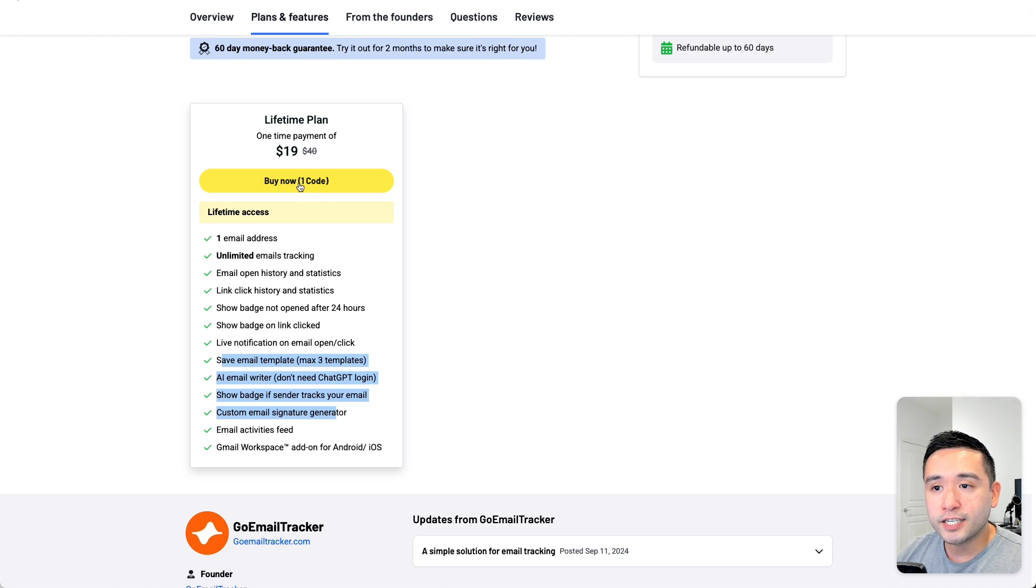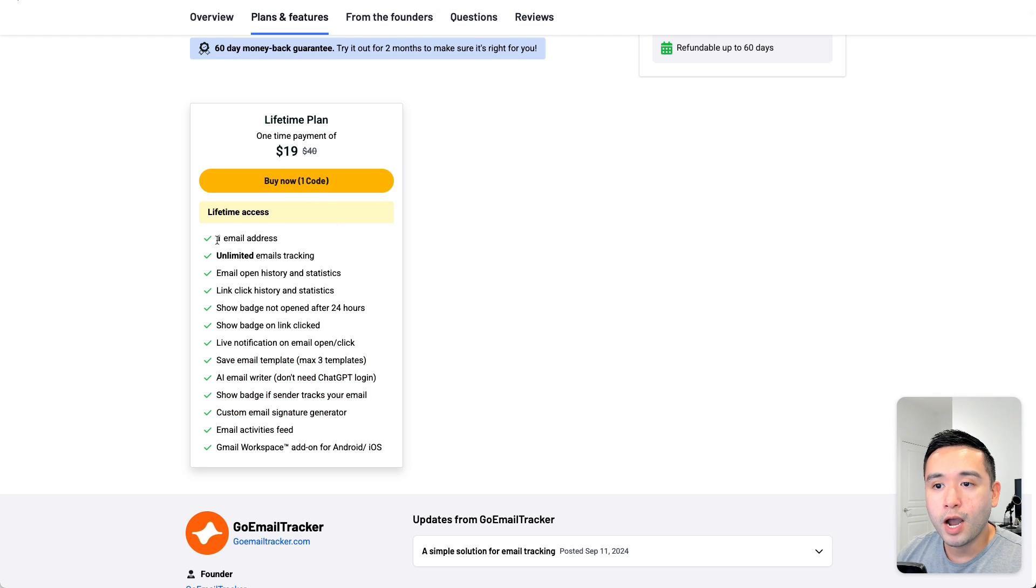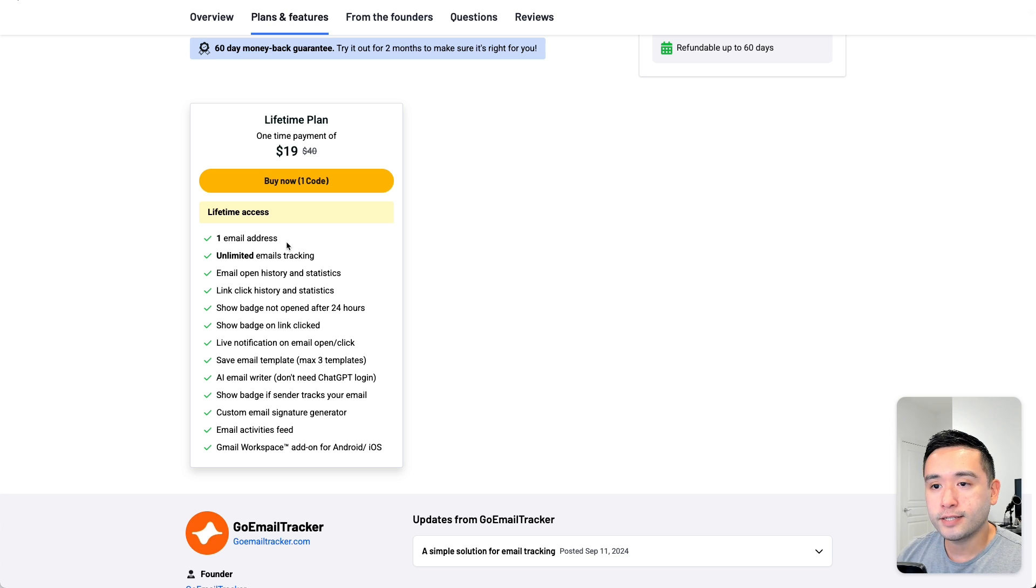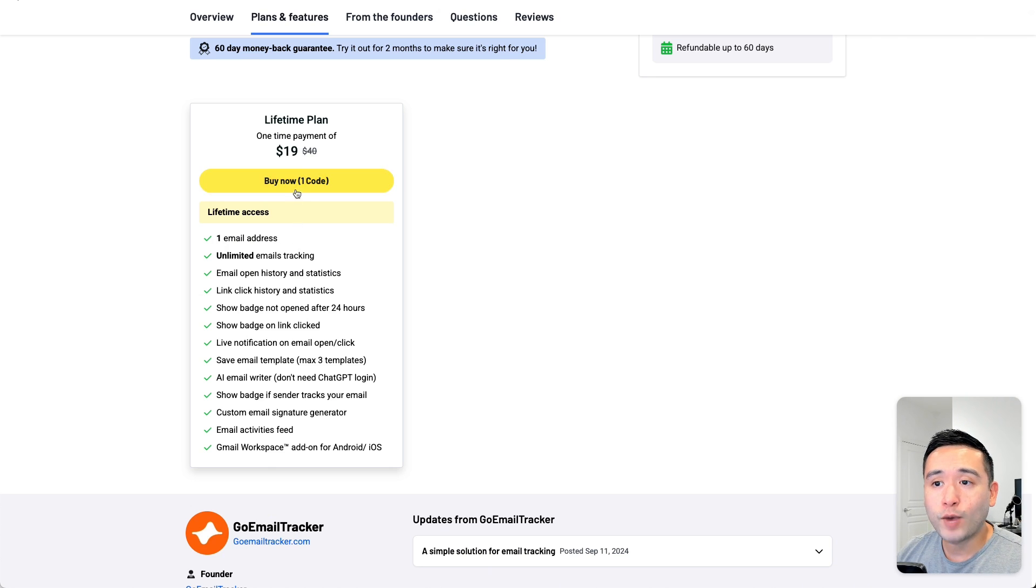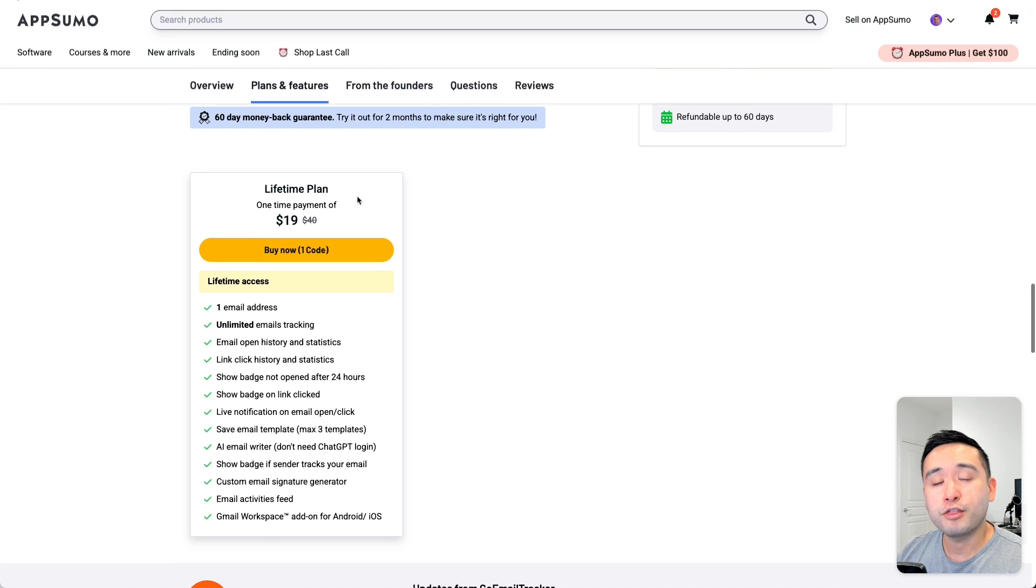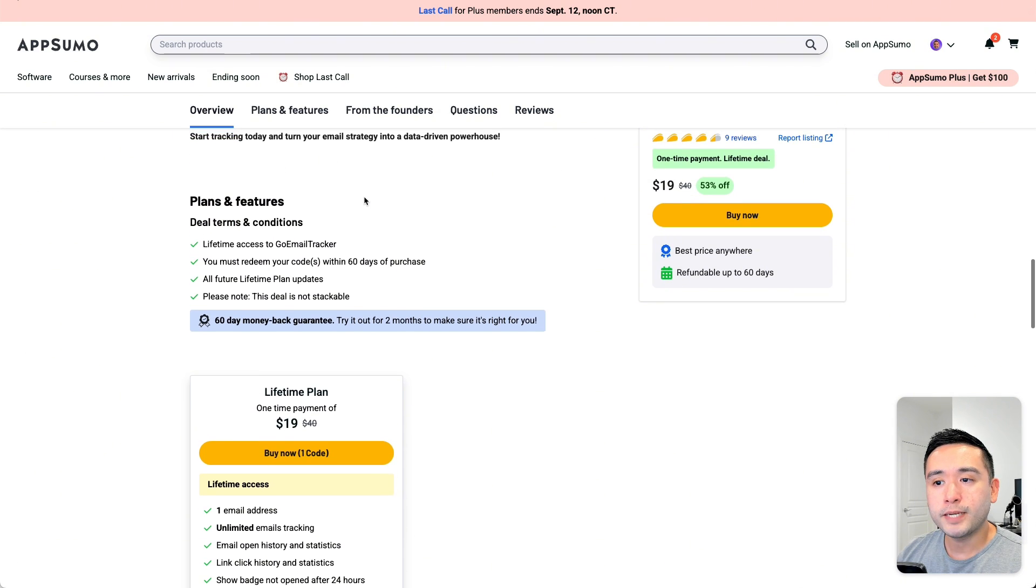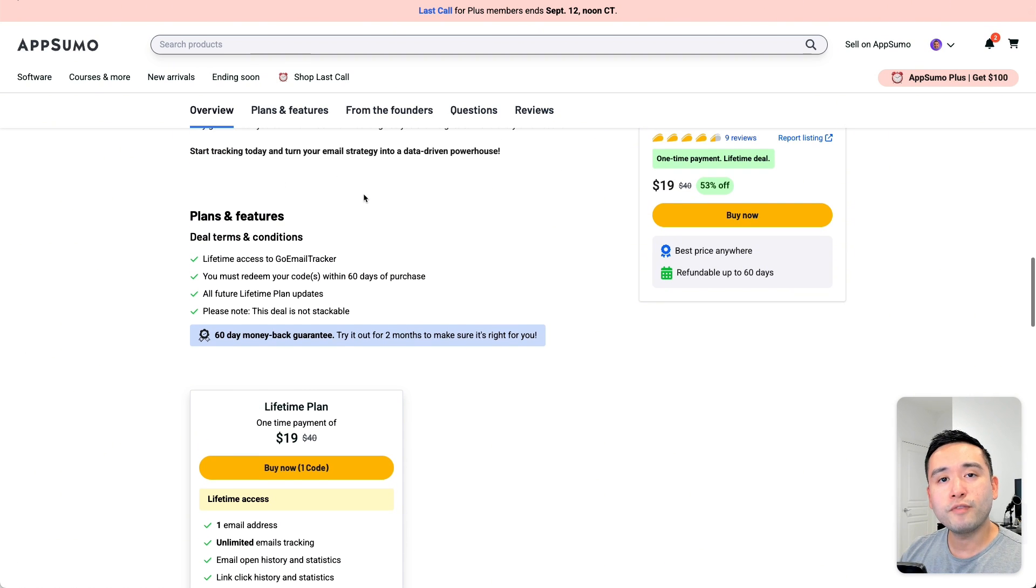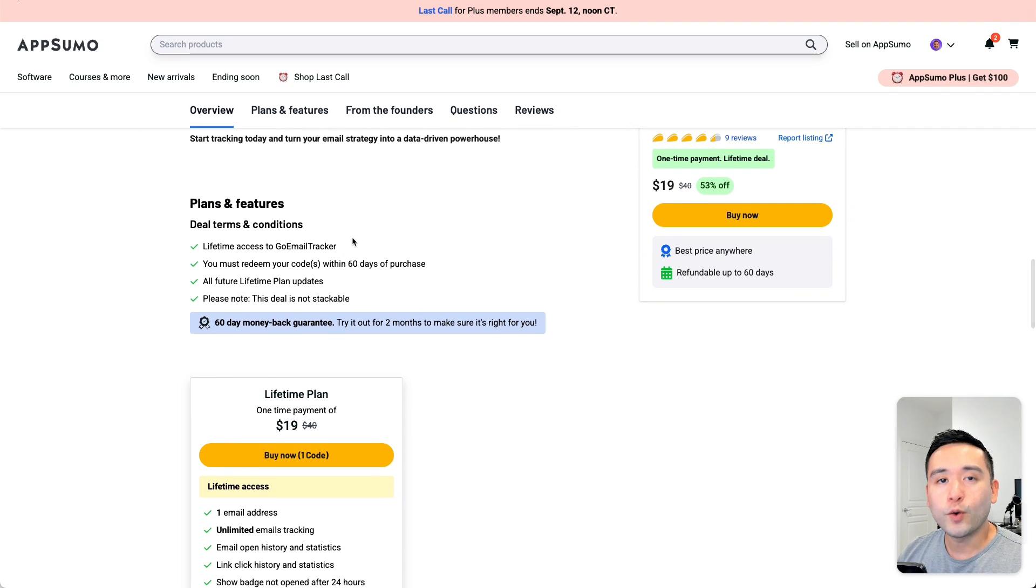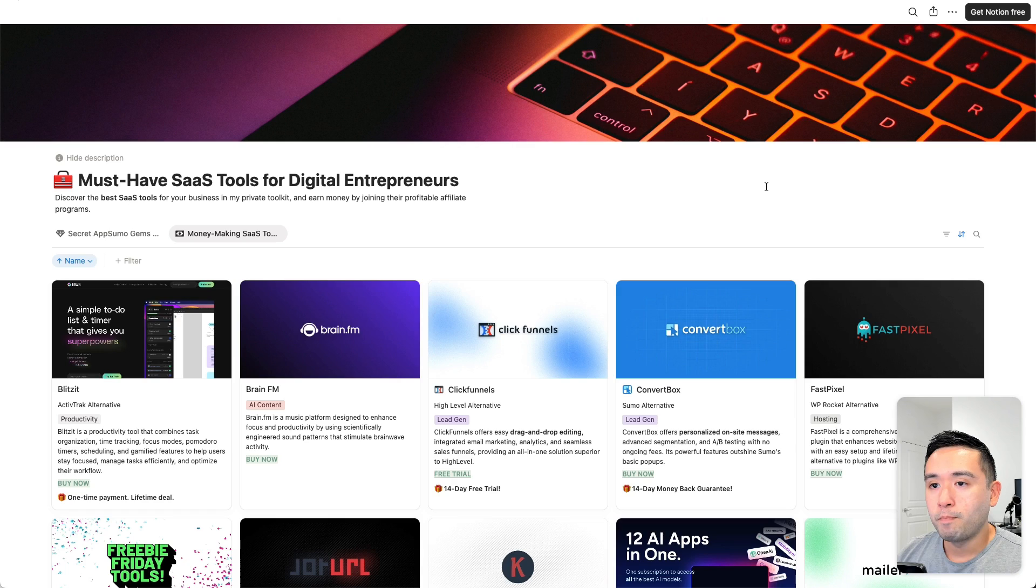Now keep in mind that this code is only for one email address. Now I have three emails, so I did purchase three codes. So in this video, I'm going to be doing a quick review and demo of GoEmailTracker.